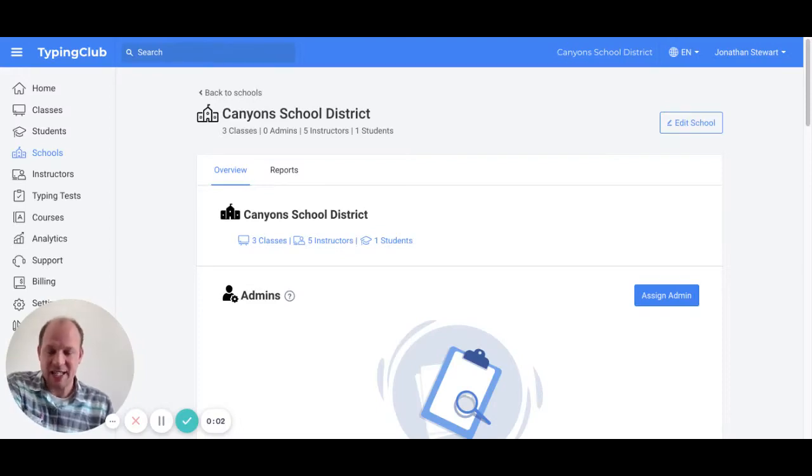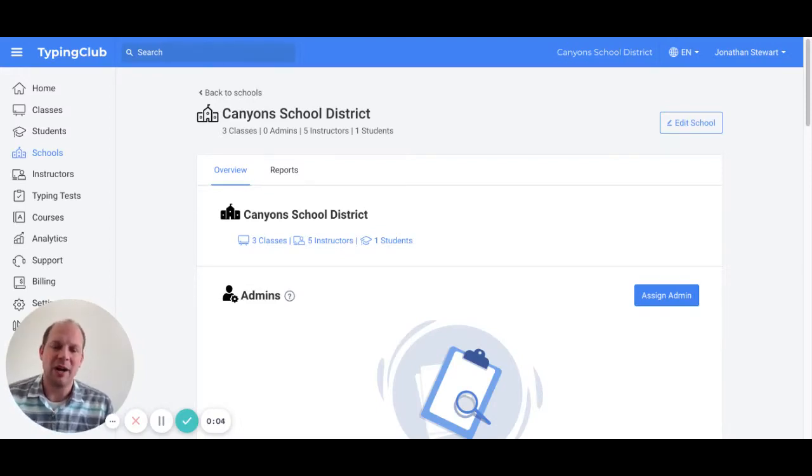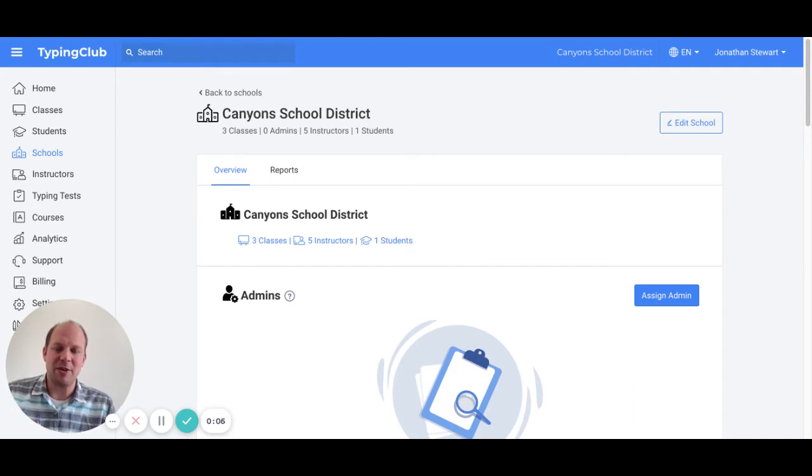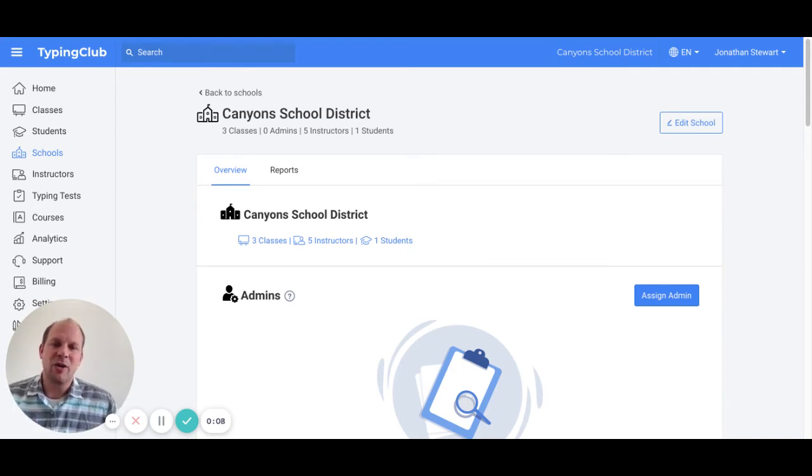Hello, this screencast will help you know how to make a prerequisite for a course in Typing Club.